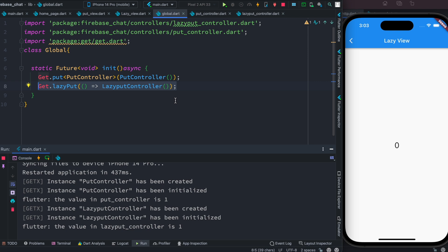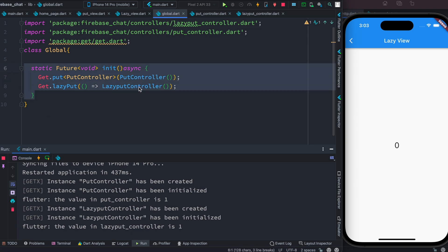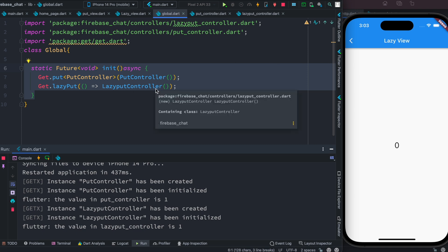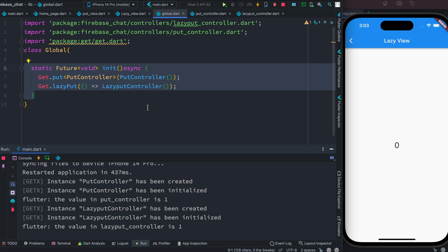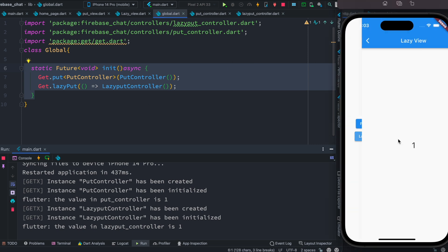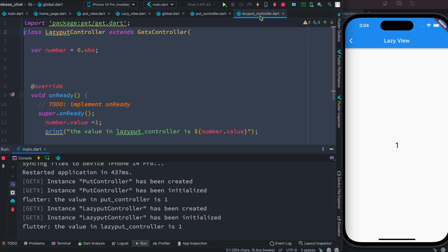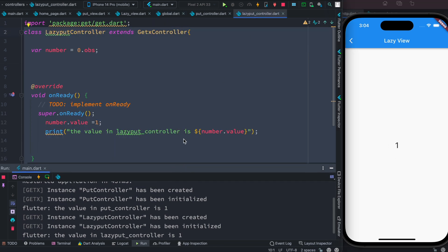With lazyPut, the controller stays dormant — it may be registered in the app but it's not in active memory until it's directly used somewhere. If it's never used it just stays there. Going back, we see that the value is one.